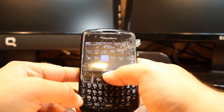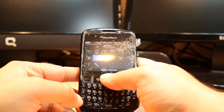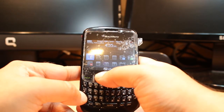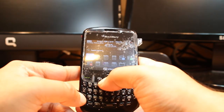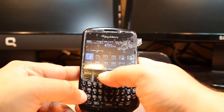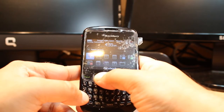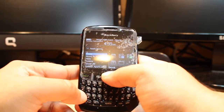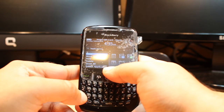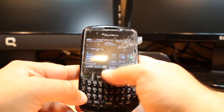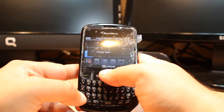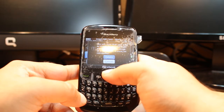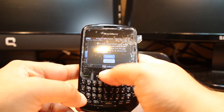At the menu you have to search for the application you want to delete. For example, in the application folder I have Facebook — I want to delete it. You have to select that application, then hit the menu option on the BlackBerry. At the menu option you have many options: move, move to folder, hide, and delete. Hit delete, then confirm delete.